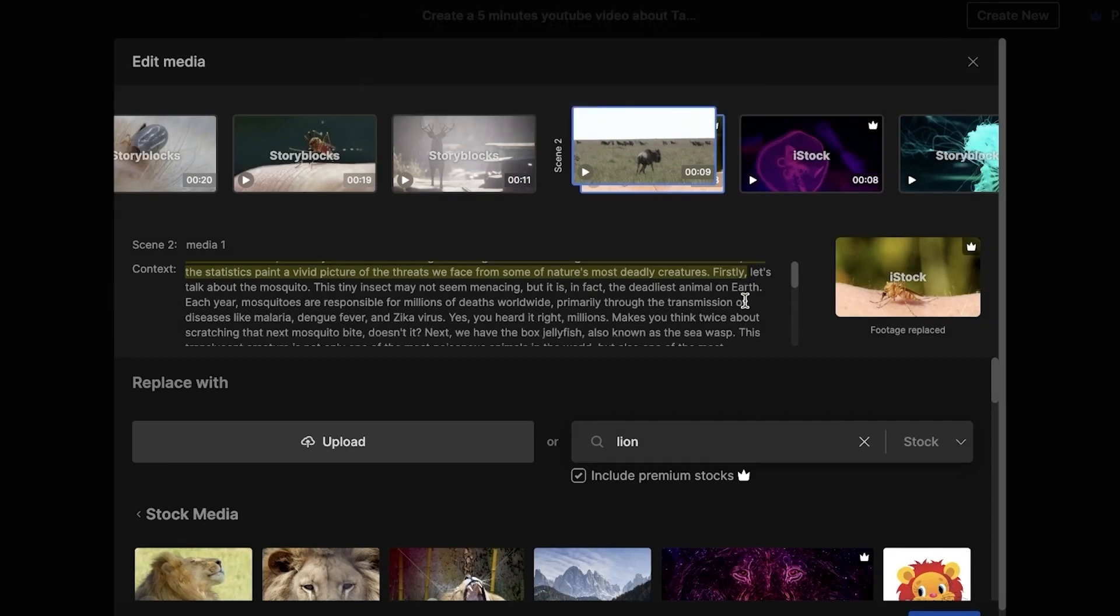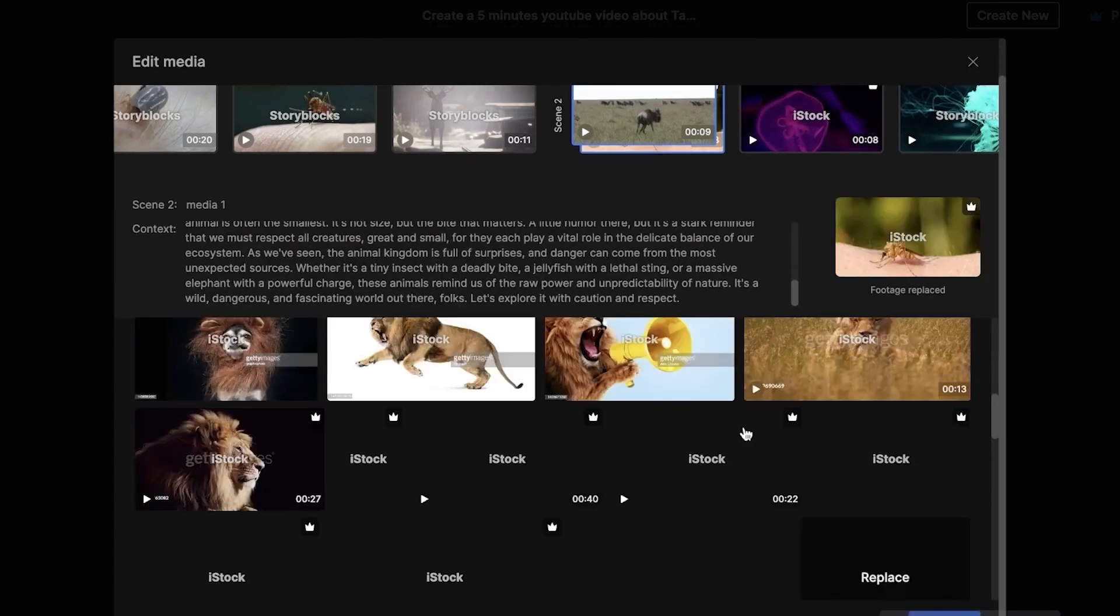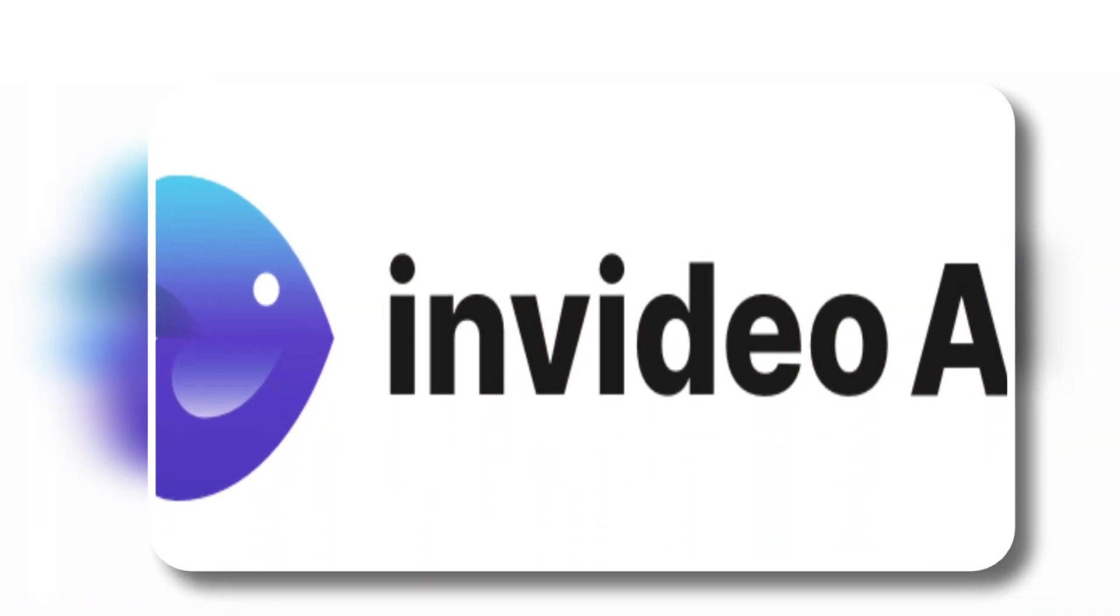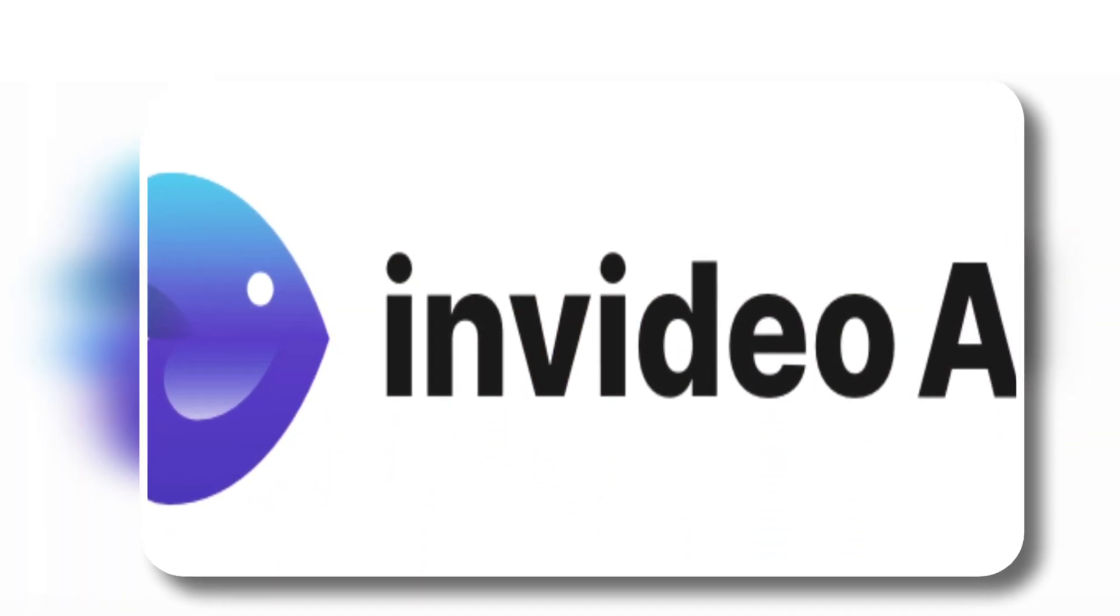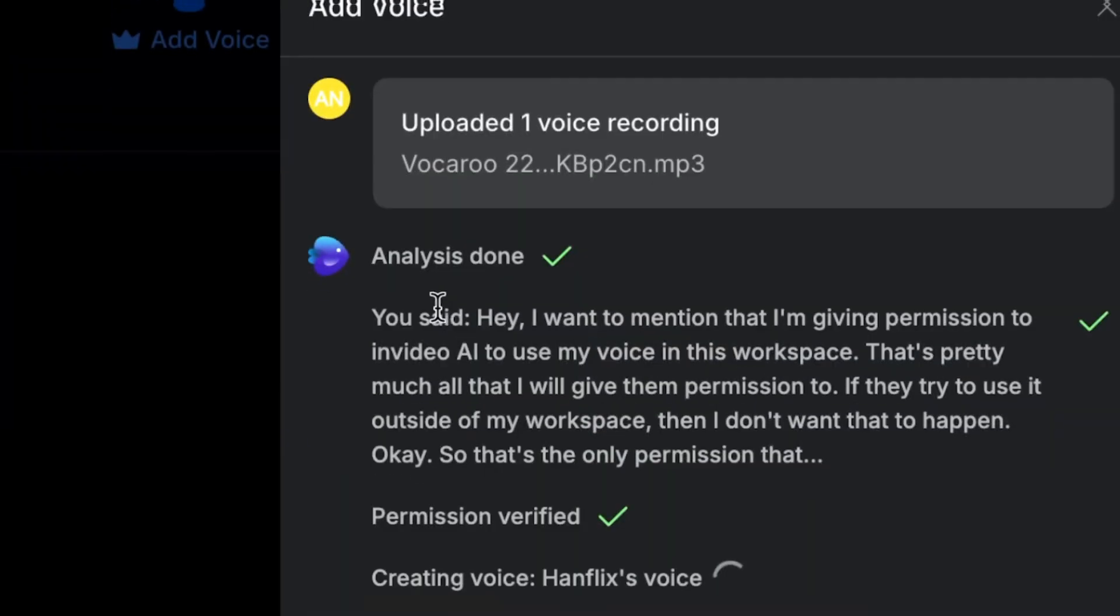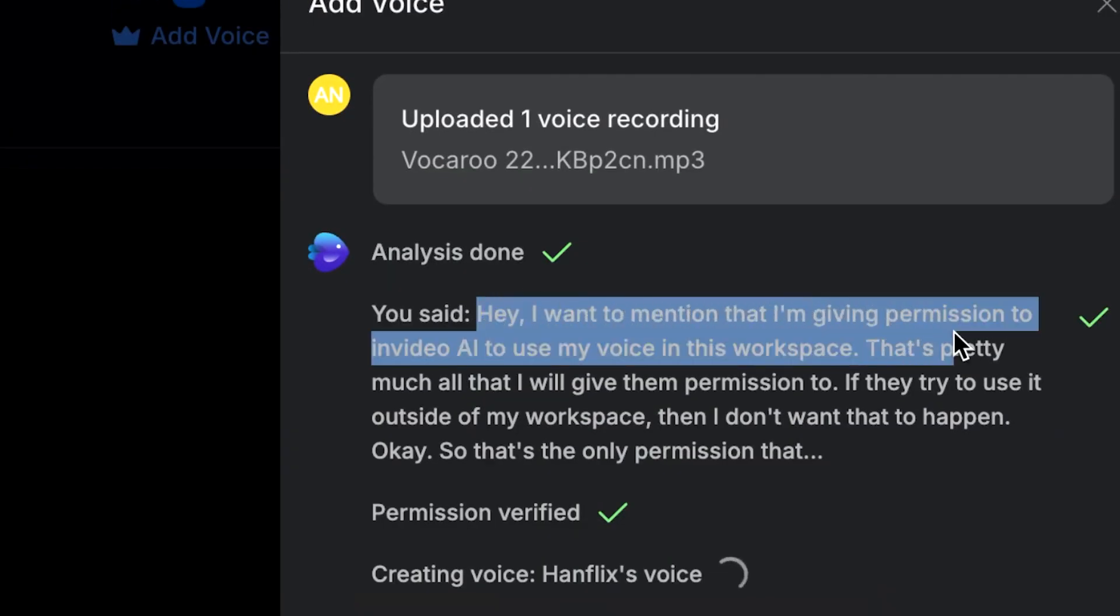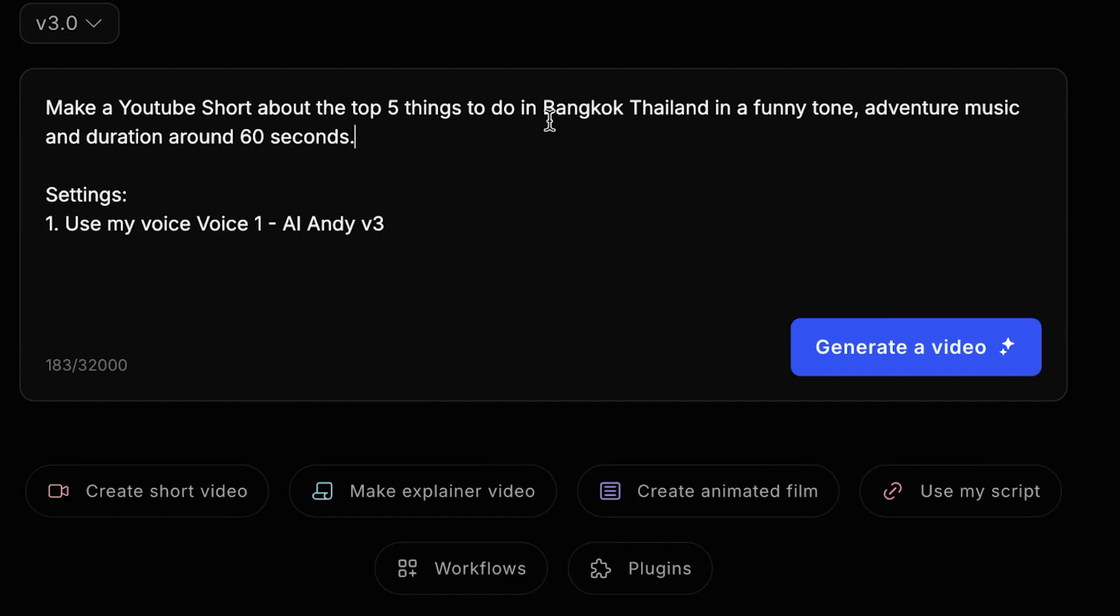Personally, I'm happy with the version we've created so far, but let's say you want to make a few tweaks. The great thing about InVideo is that you can make changes using natural language. For example, if you want the captions to appear at the top of the screen instead of in the bottom, it's easy to make that adjustment.